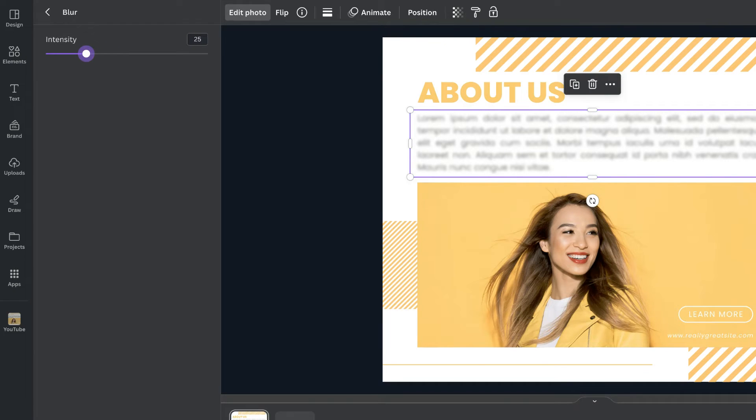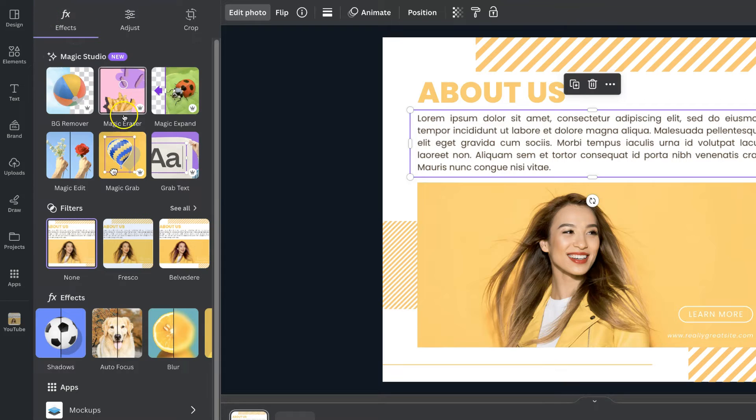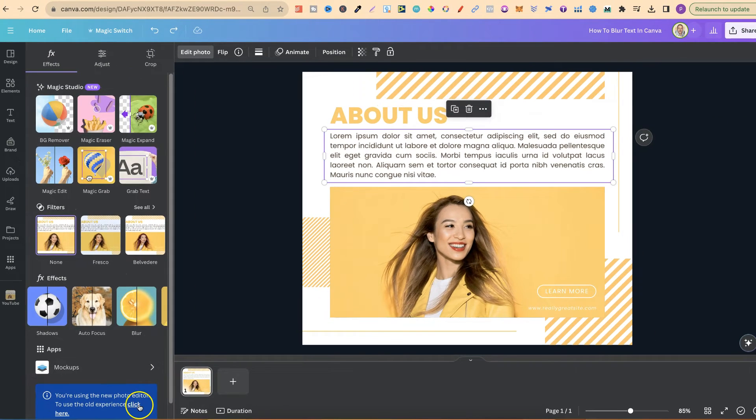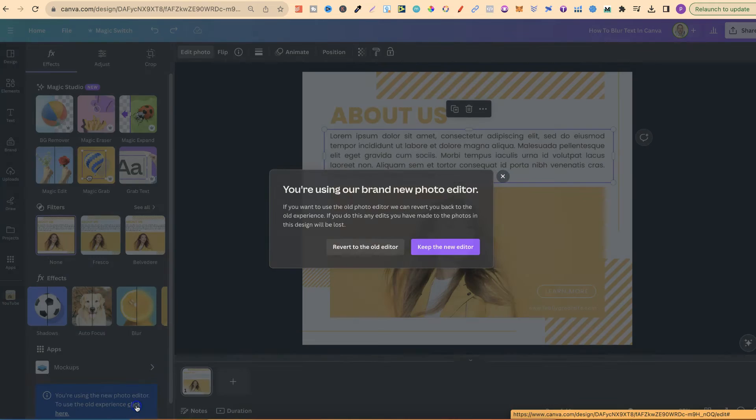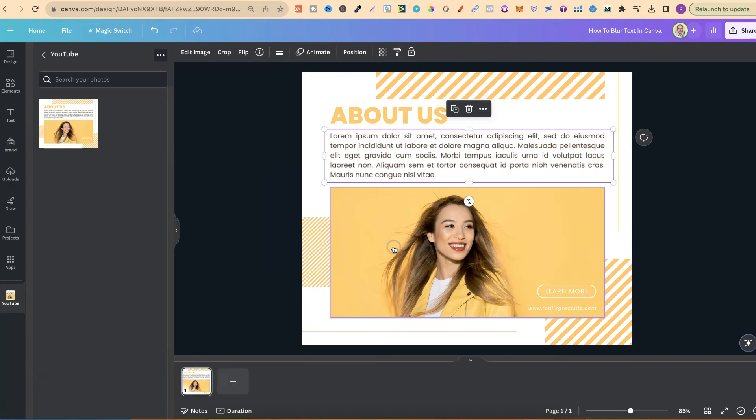Now if you don't have the newer version of Canva, so in fact let's go back so this is not blurred. Let's go back to right here like so. You might be using the older version of Canva. So let me click on here so we can revert to the old editor.